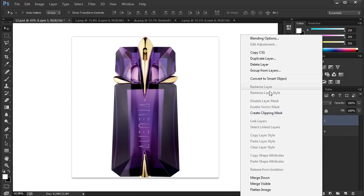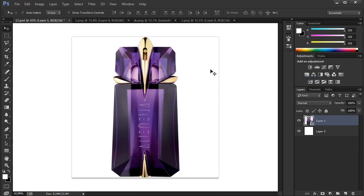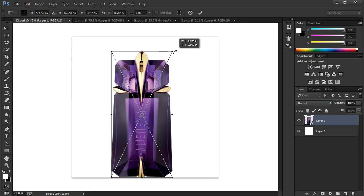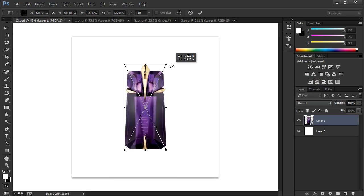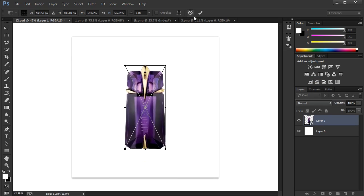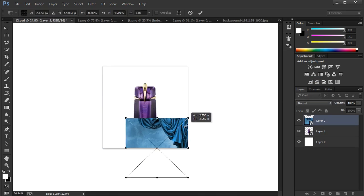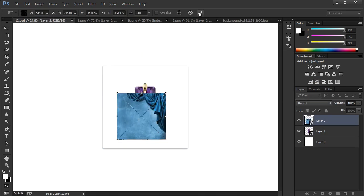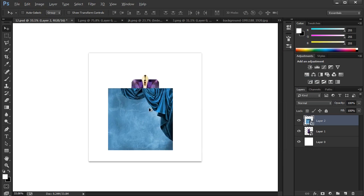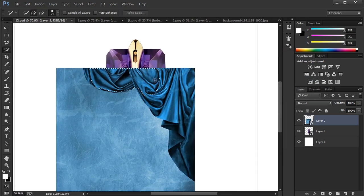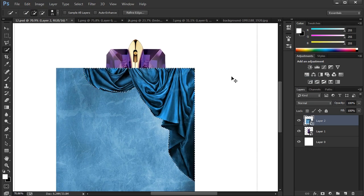First convert to a smart object. To remove the background I am using a quick selection tool, you can use any method.